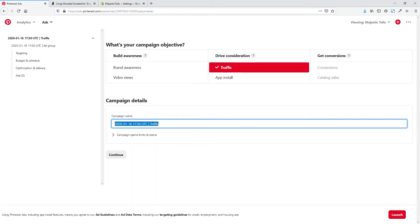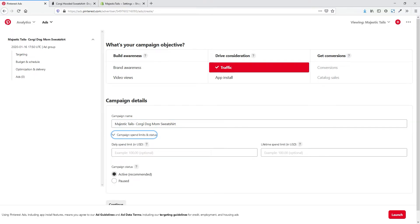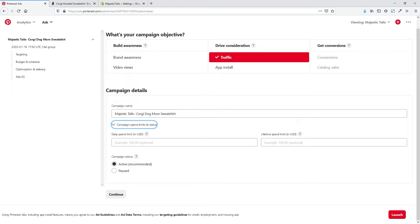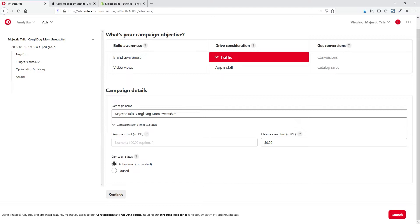I'm going to name the campaign 'Majestic Tails Corgi Dog Mom Sweatshirt.' We can also set our campaign spend limits — we can set how much we want to spend either daily or lifetime. We could set a total lifetime spend of $50 for this campaign, and then set up different ad sets that all run at different budgets within that. Let's go ahead and set $50 for now. Campaign status we will set as Active and hit Continue.